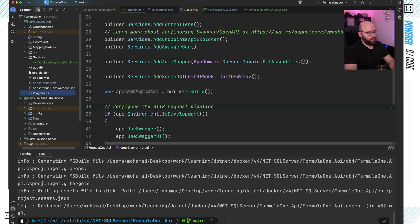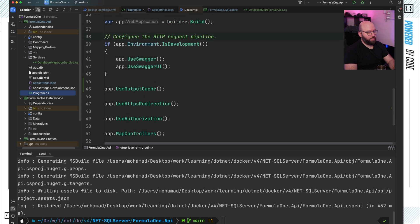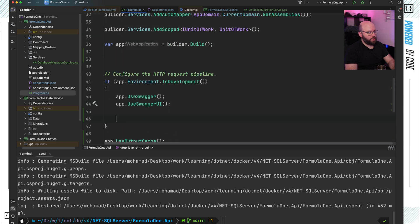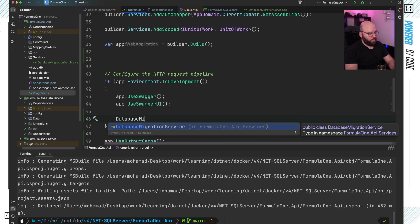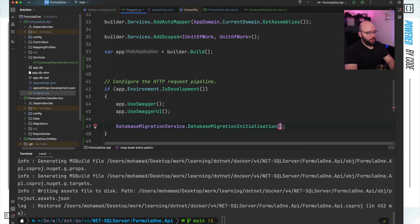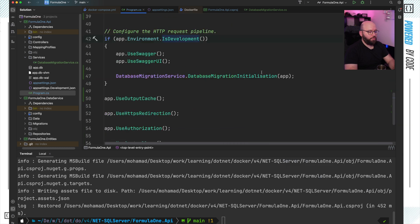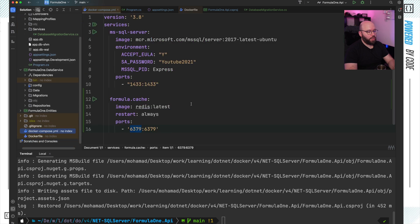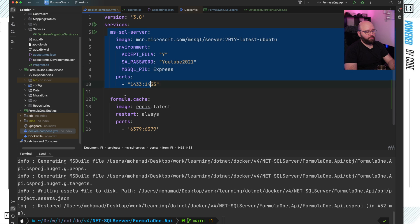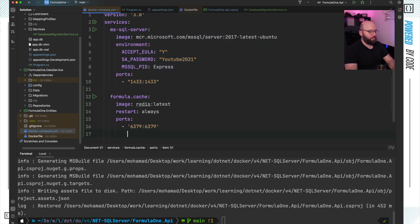Inside my program.cs, after builder.Build(), I want to add DatabaseMigrationService.MigrateDatabaseInitialization(app). So now my application has output cache enabled and database migration management. What I want to do now is add my application to the Docker Compose file so I can run everything through it. Right now I have my SQL Server and my caching, but I don't have my application, so let's add it.